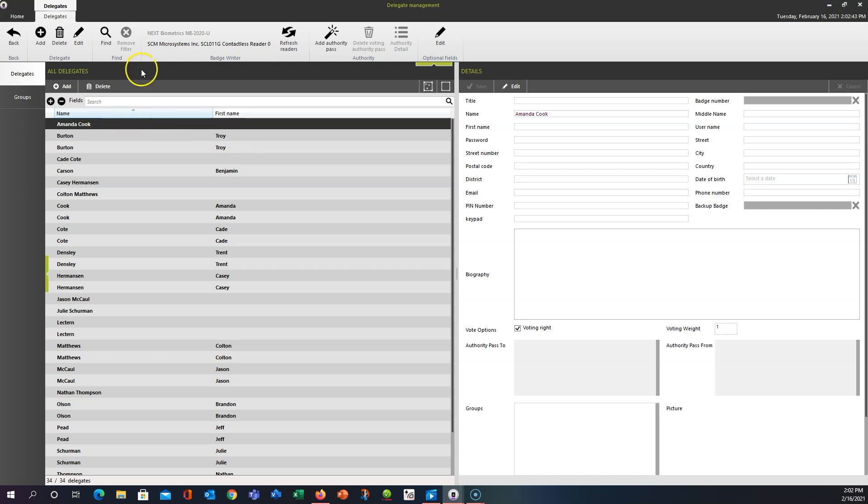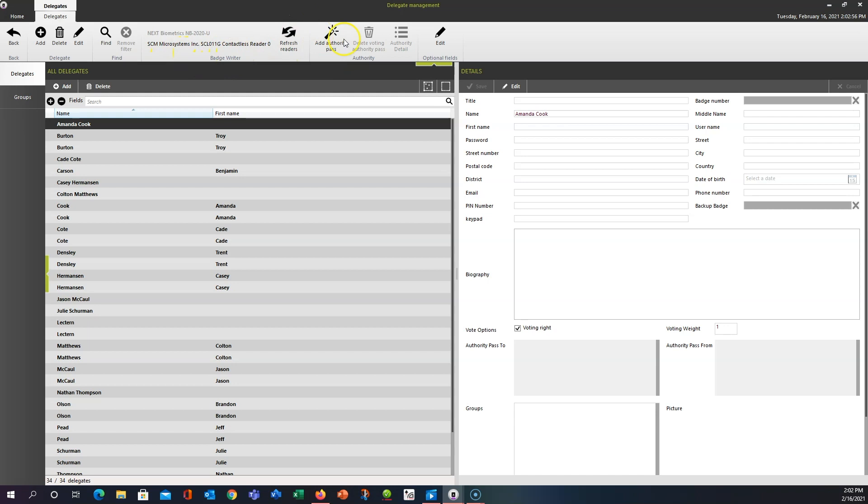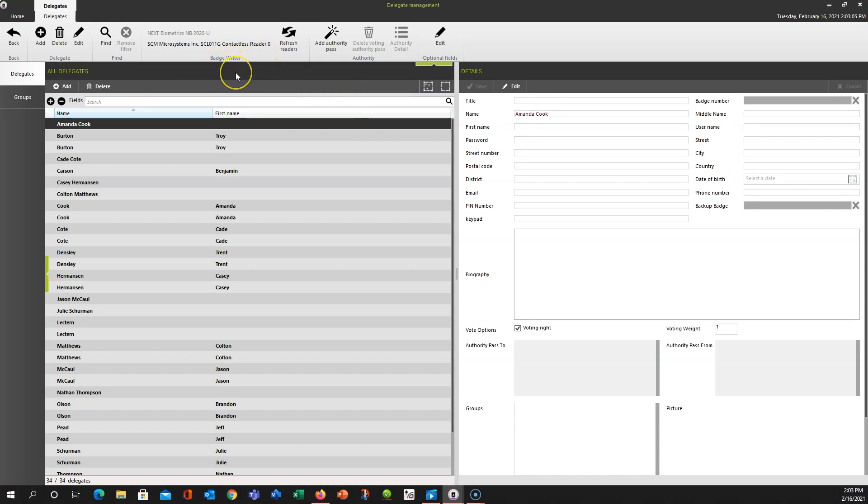One thing we do want to pay attention to up in the center here is we have the name of the RFID card reader connected to my computer. If you don't see a badge reader up here or badge writer with this information, you can click Refresh Readers and it should pull up any reader that is connected. If there's any issues with it seeing it, I would recommend uninstalling and reinstalling the drivers for it.